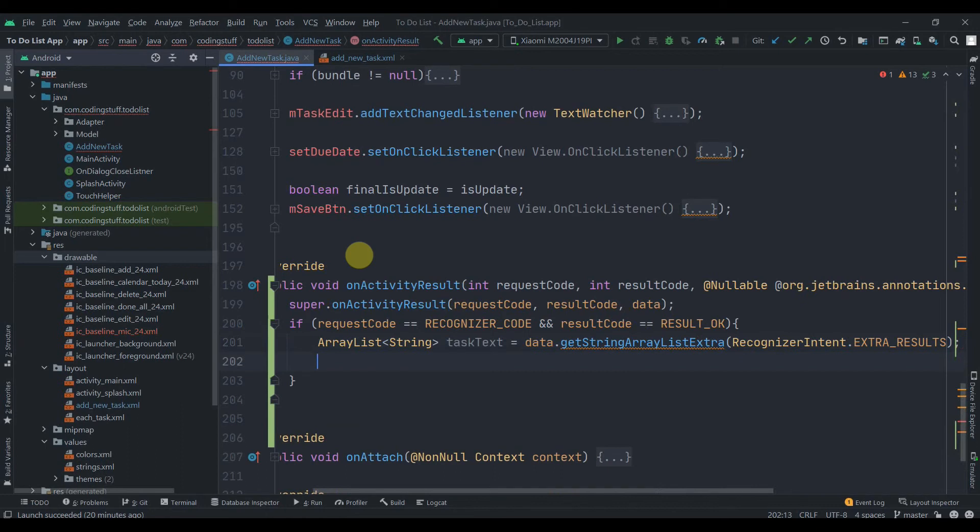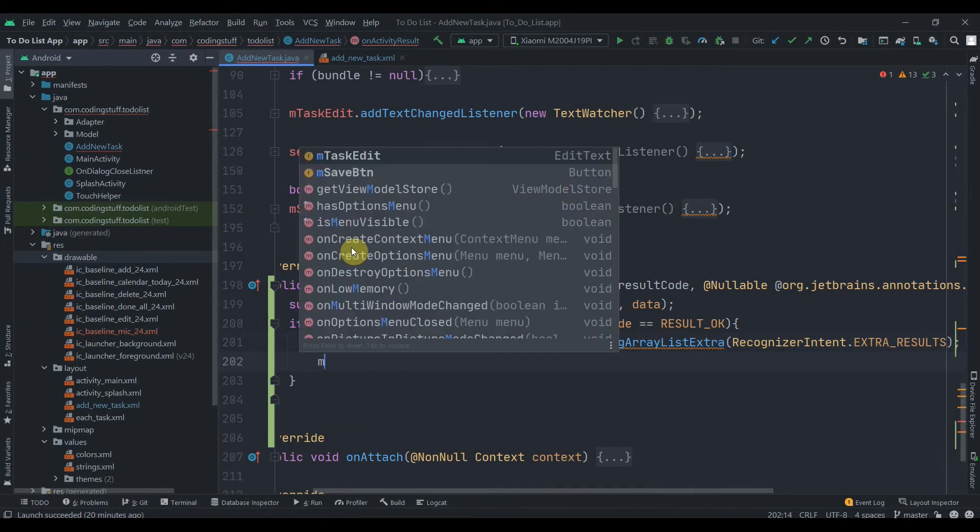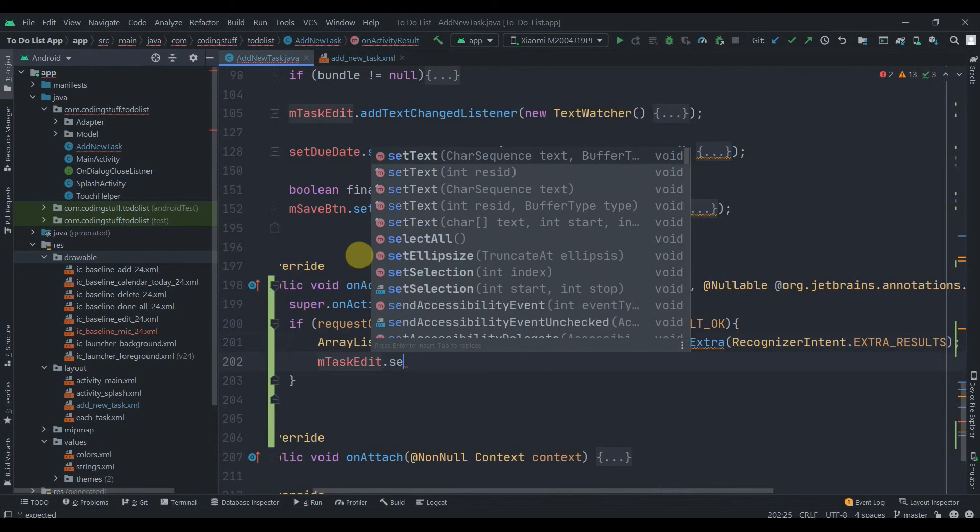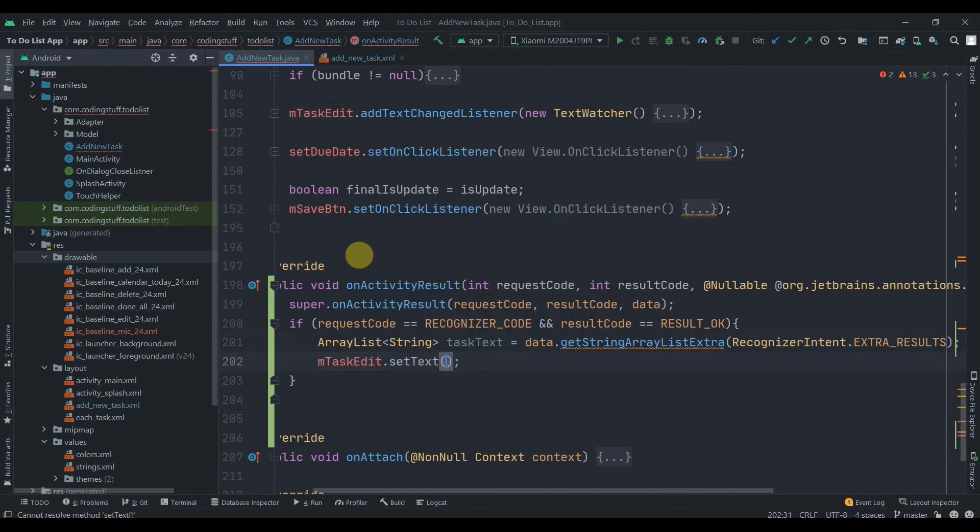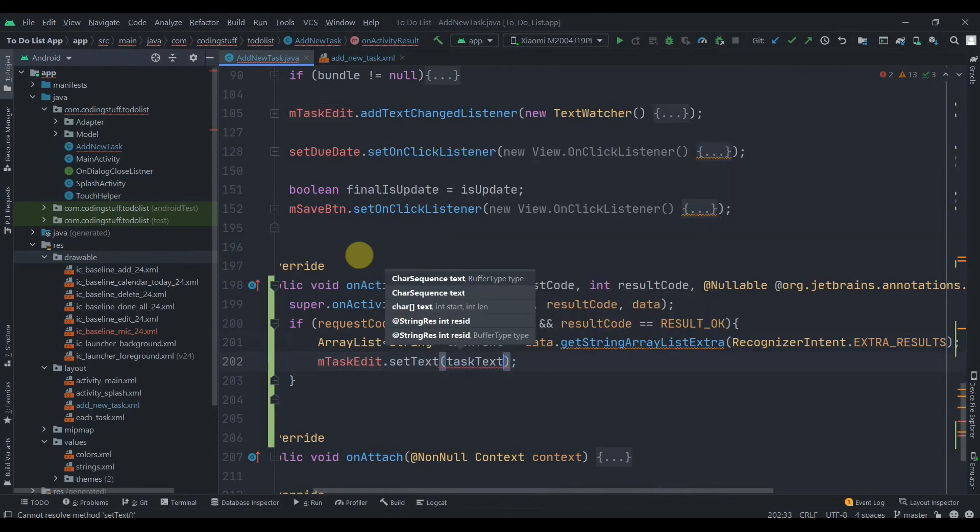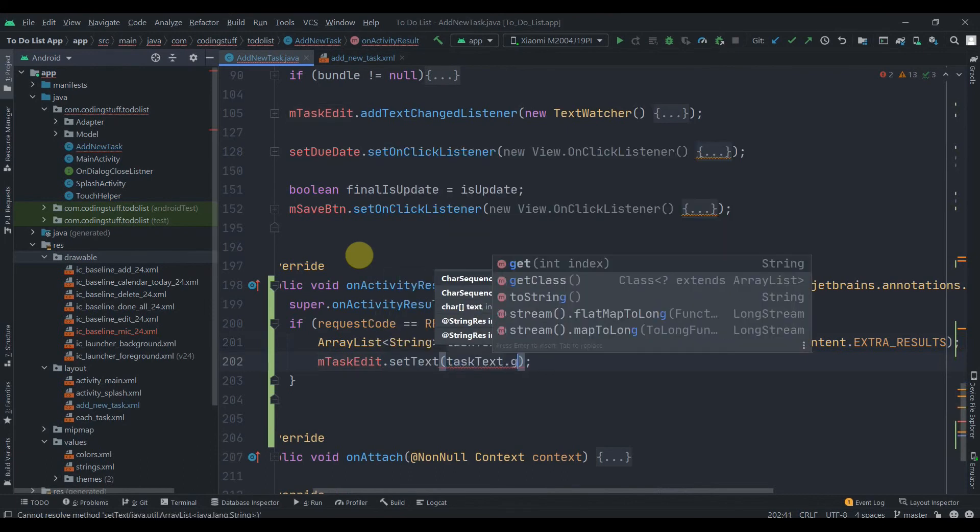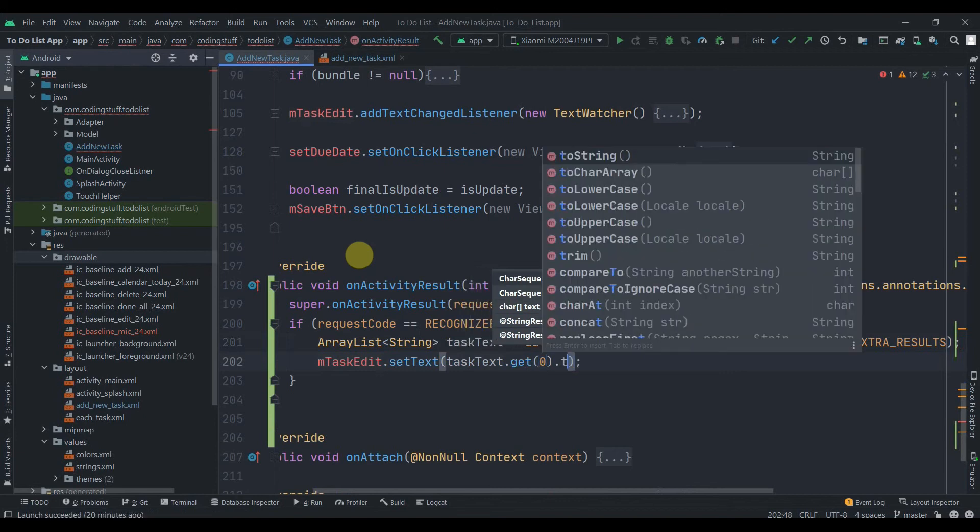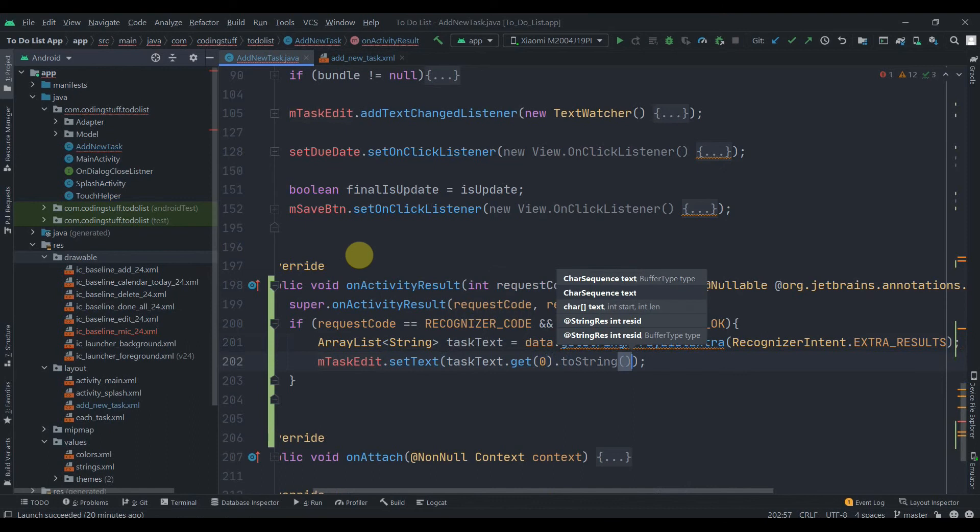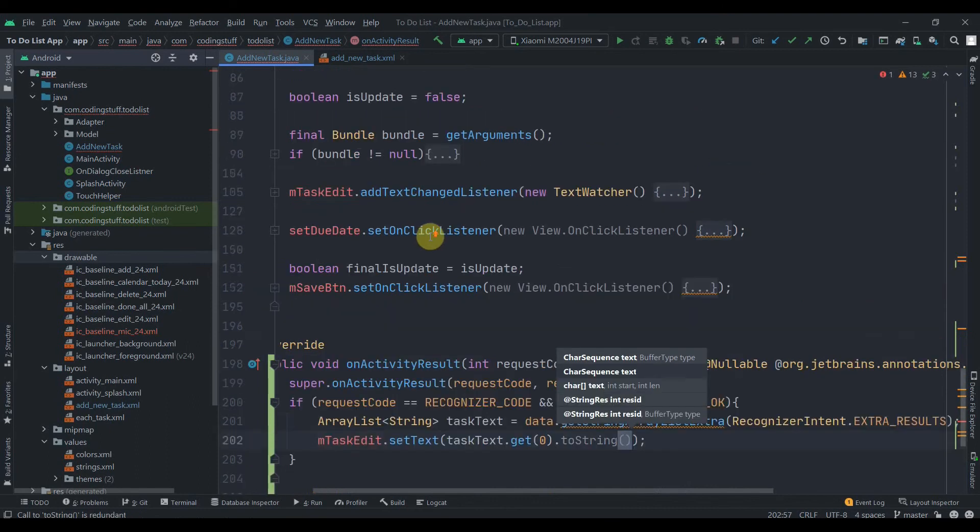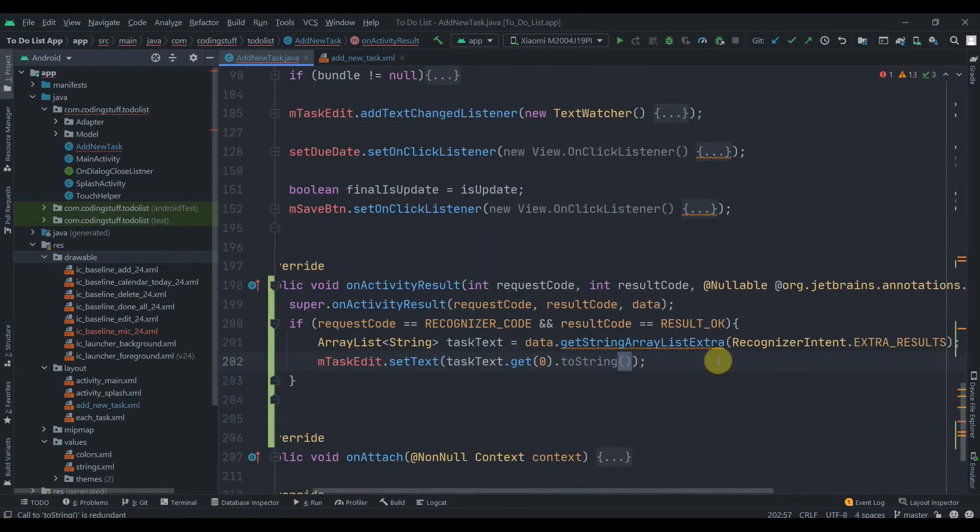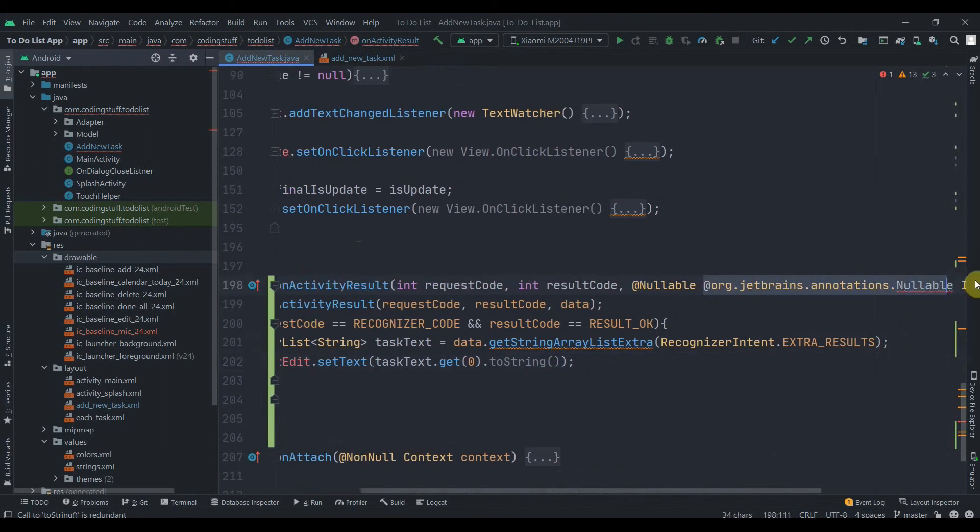Now what we'll do, we'll call our task edit and we'll just send this data to the EditText. So taskText.get, here we need to specify the index, so zero, and we'll convert it to String, toString. Hopefully this will work. Let me just delete this JetBrains annotation.